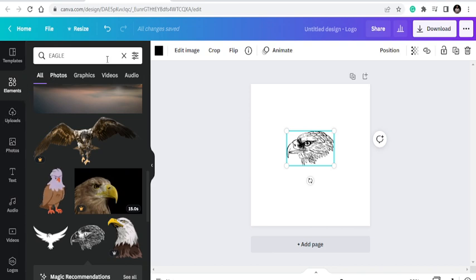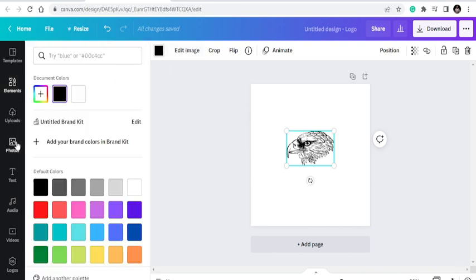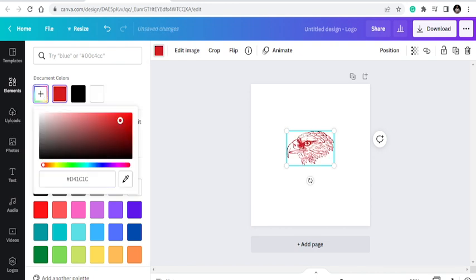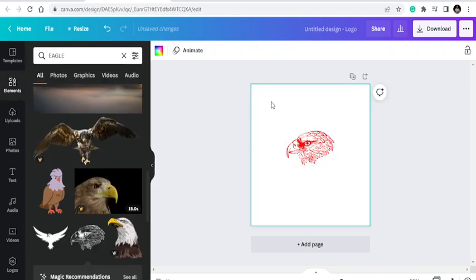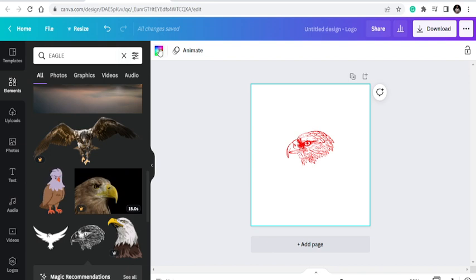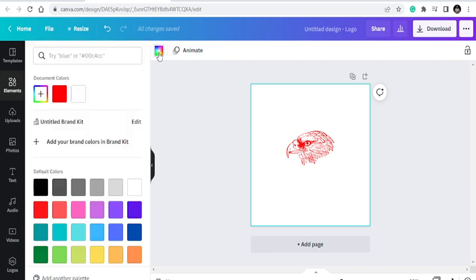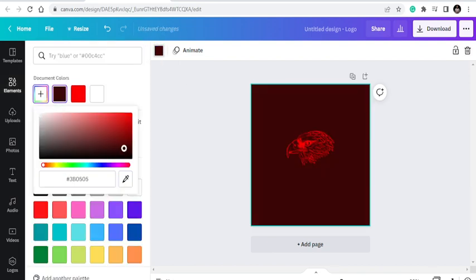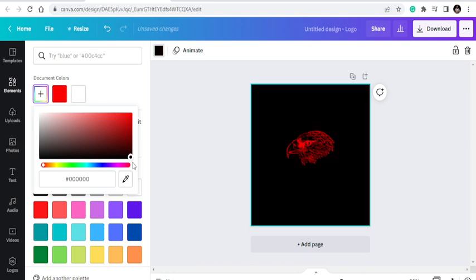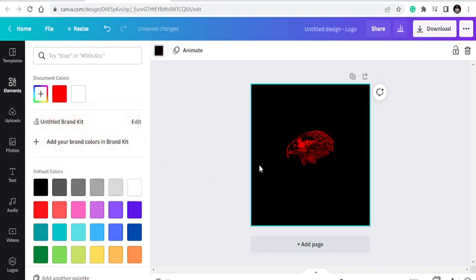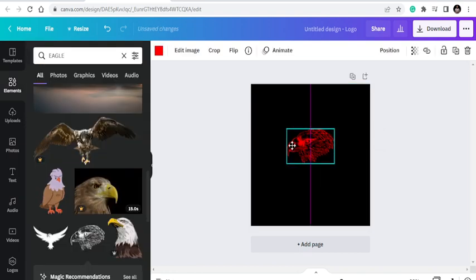You can edit it, you can edit the image, you can change the color of it. Some images you may not be able to change the colors, but you can change the color. I want it to be red. You can change the color of the working area. Once you click on it, you are good to go. I want it to be black because the eagle is red so that it will be visible.